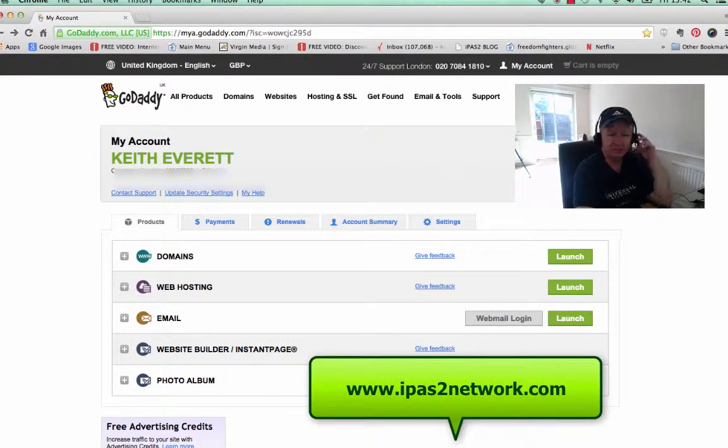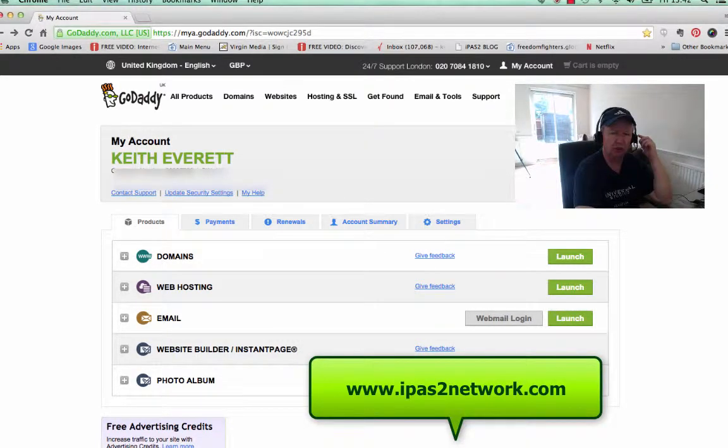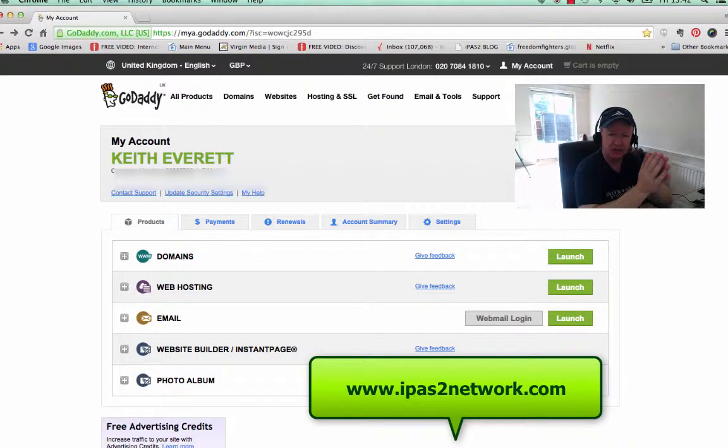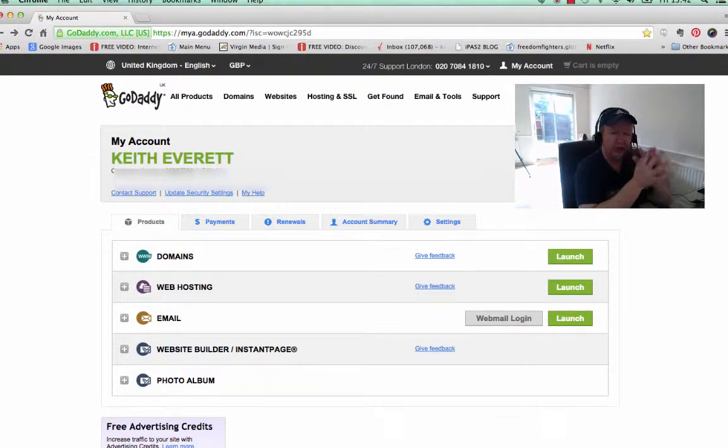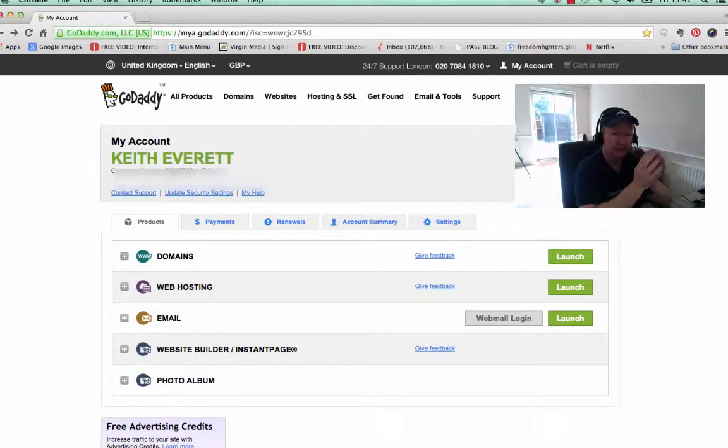Hey, this is Keith Everett from iPass2Network.com, and in this video I'm going to show you how to forward a domain with masking.